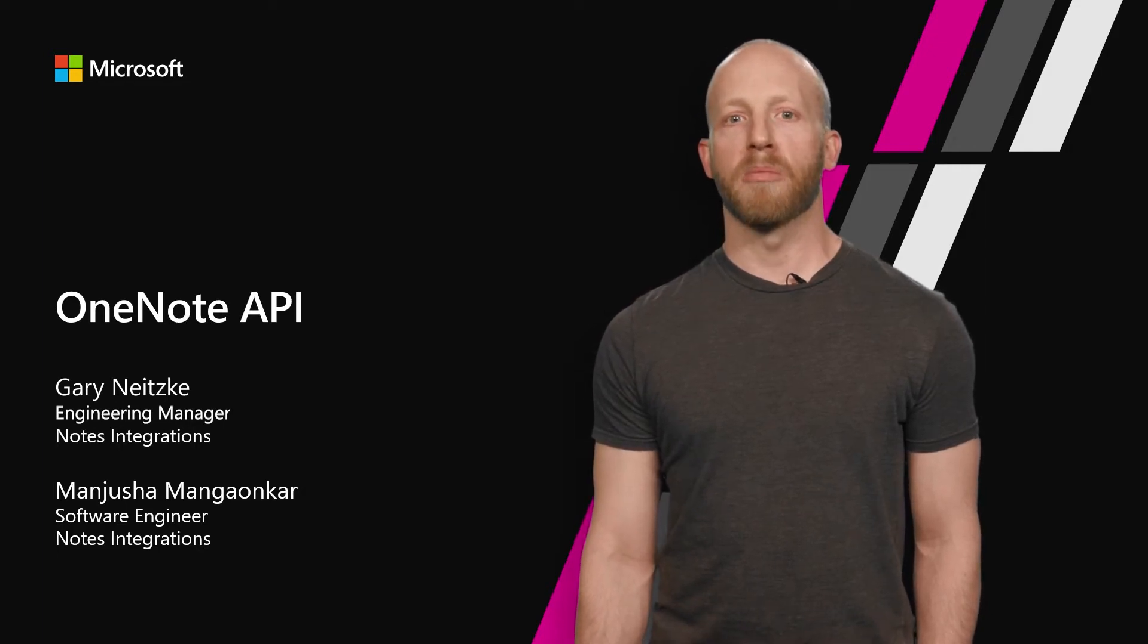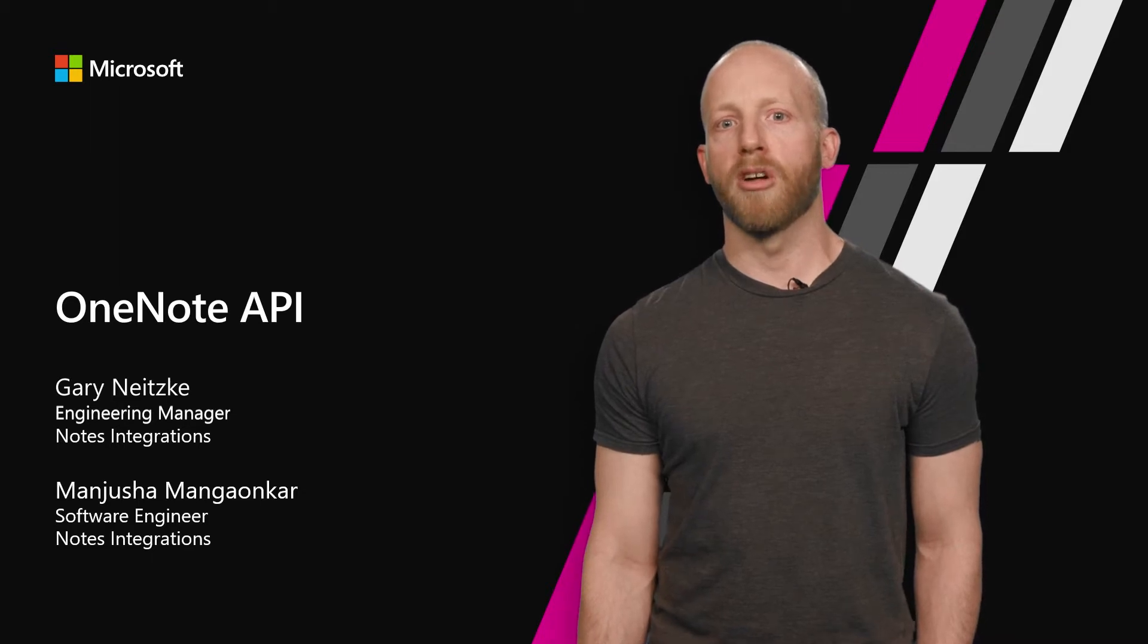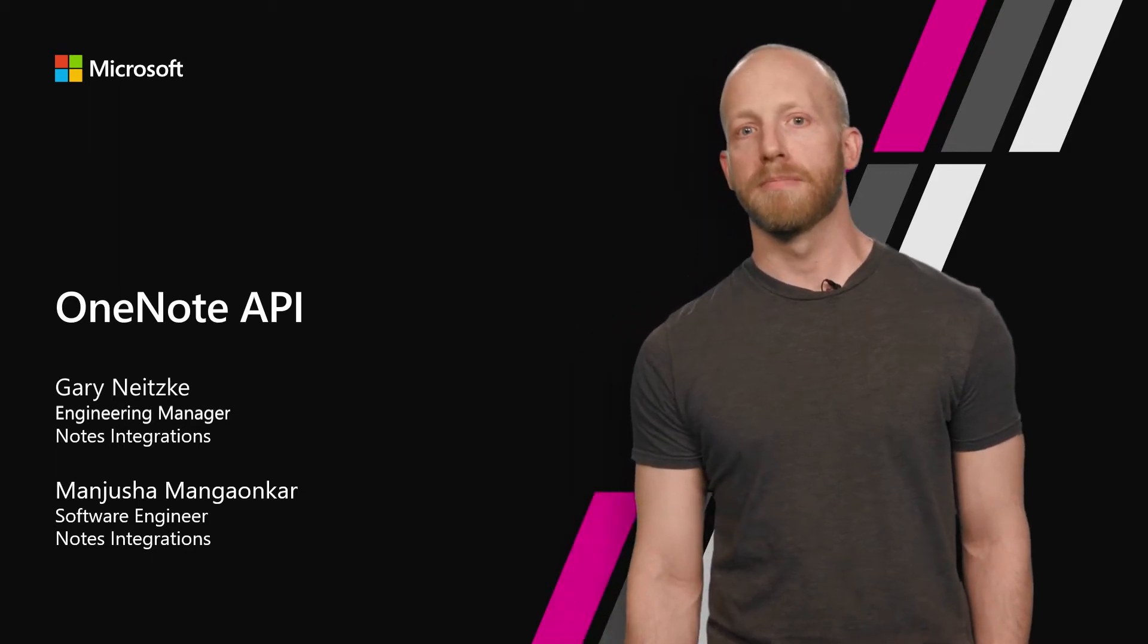Today, I'll share a brief overview about OneNote APIs in the Microsoft Graph and the work we have done over the past year to make using our APIs easier.